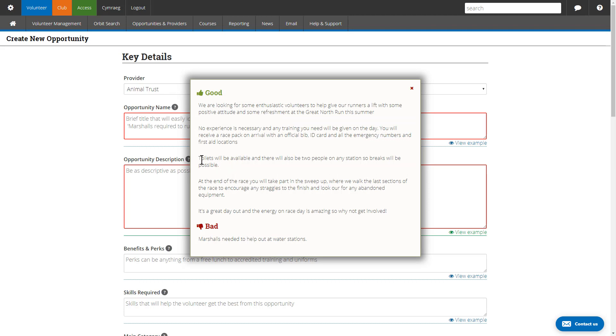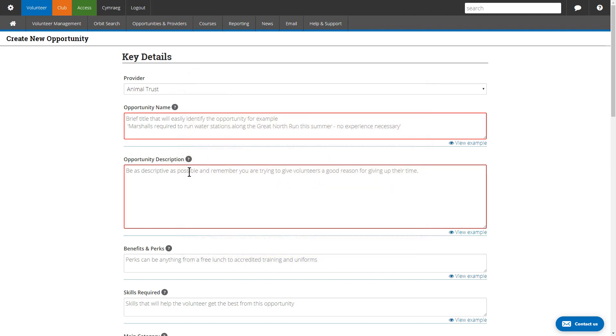It's small things like letting people know about toilet arrangements, breaks, where they have to be, what they're going to be doing, the sort of skills that might be required, that sort of stuff. You really can't write too much in that section.